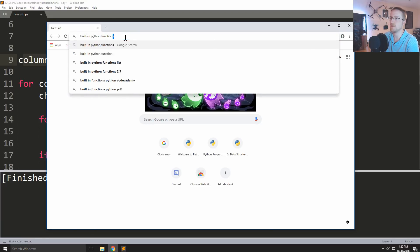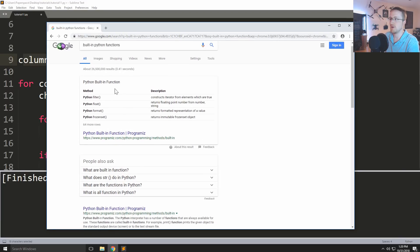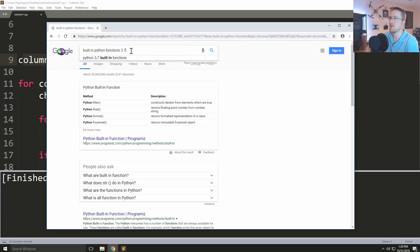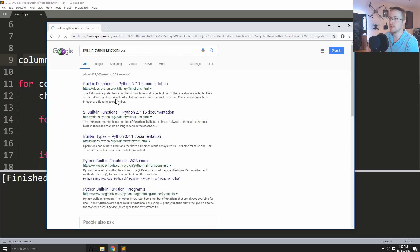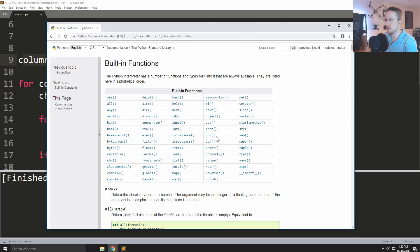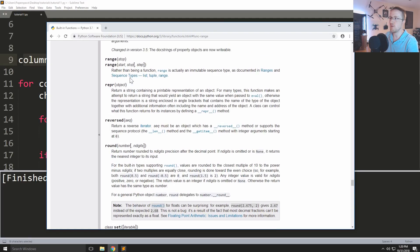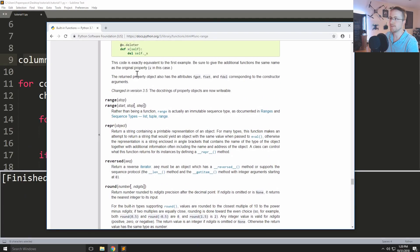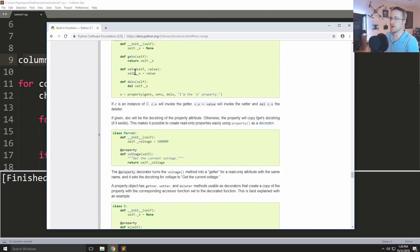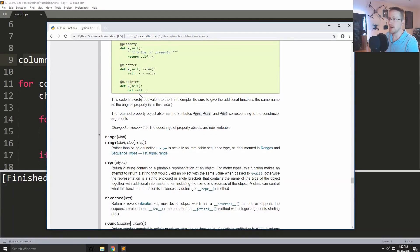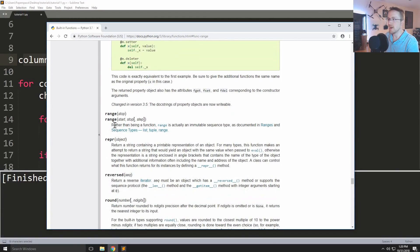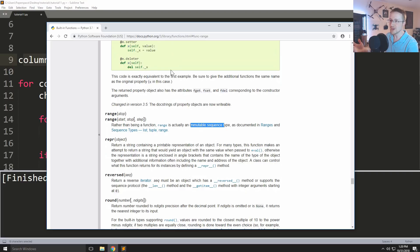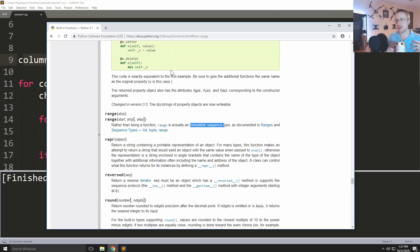So again range isn't something that we've talked about but it's a built-in function in Python. So let me do built-in Python functions. Really built-in Python functions 3.7, maybe I'm surprised that wasn't like the top result. I must have typed it different than normal. Anyway, we can come down to range and we can actually see that range. Is it going to explain range? Anyway, okay yeah, it does. Rather than being a function, range is actually an immutable sequence type. So it's actually not a function, but we treat it like a function.